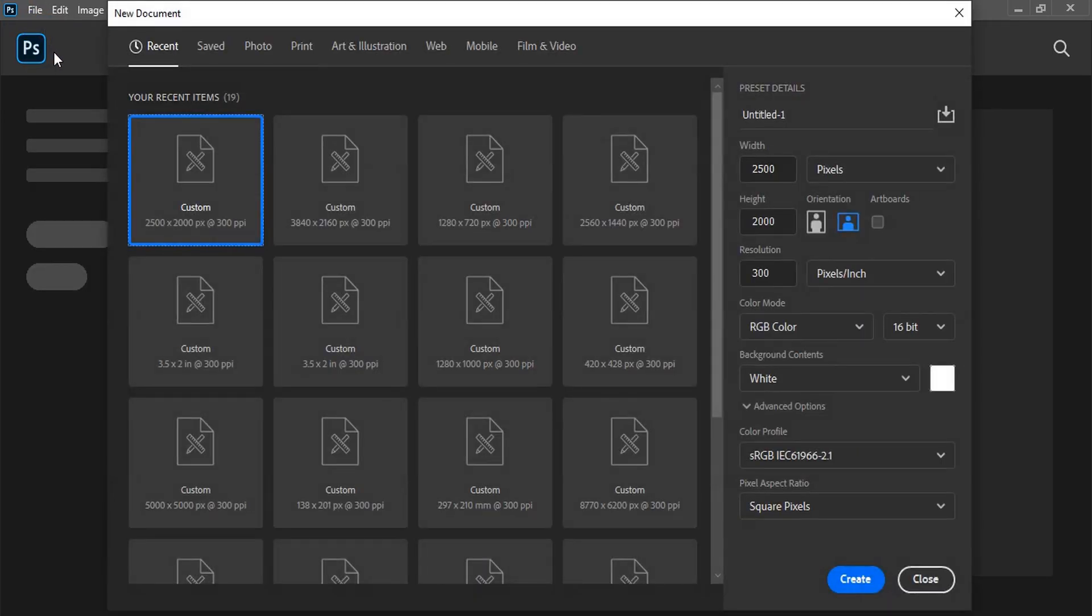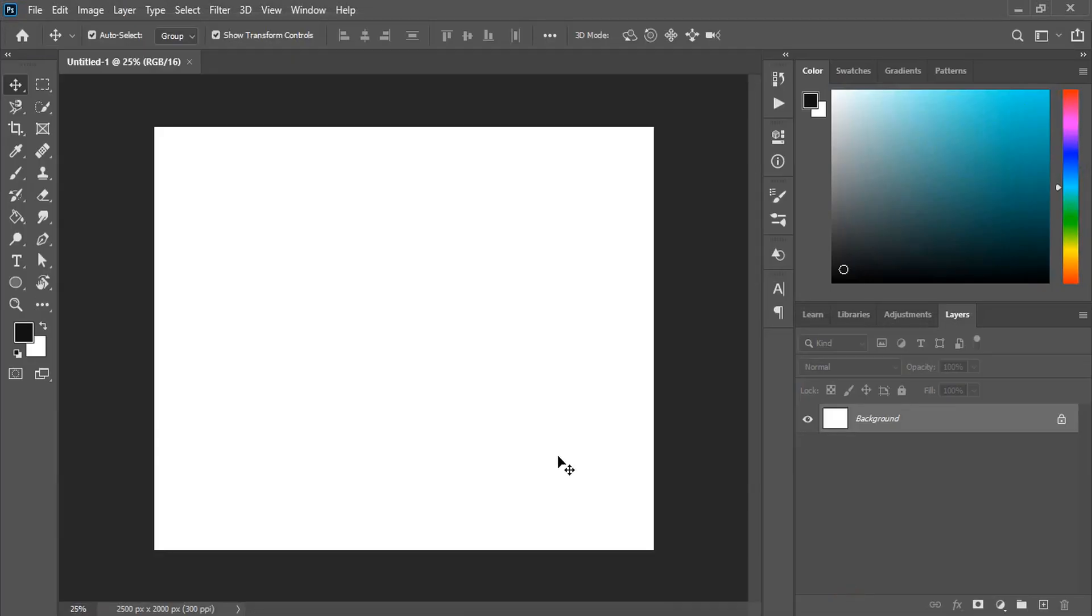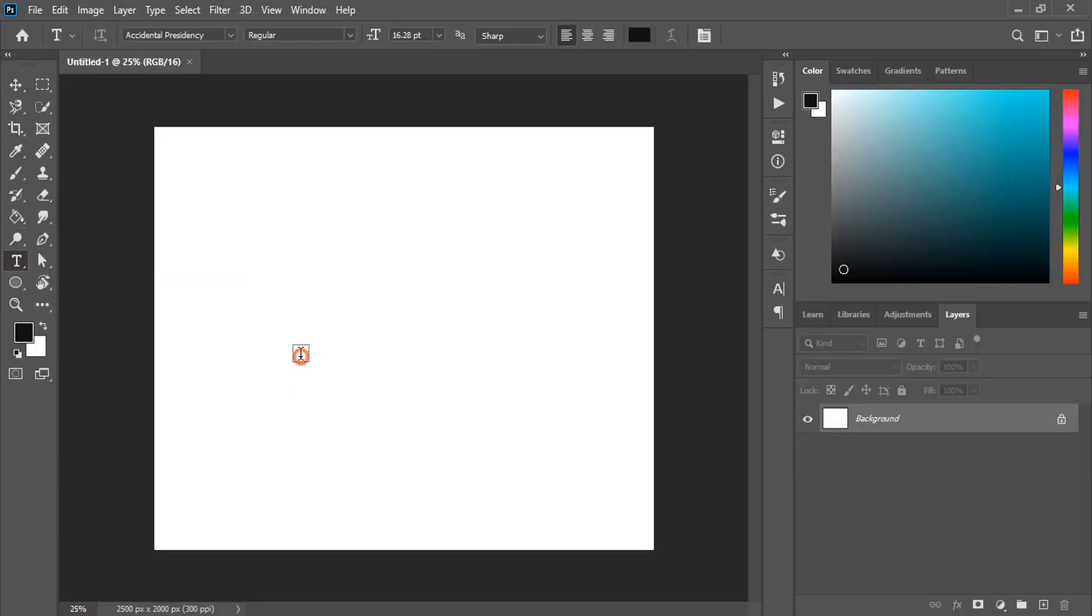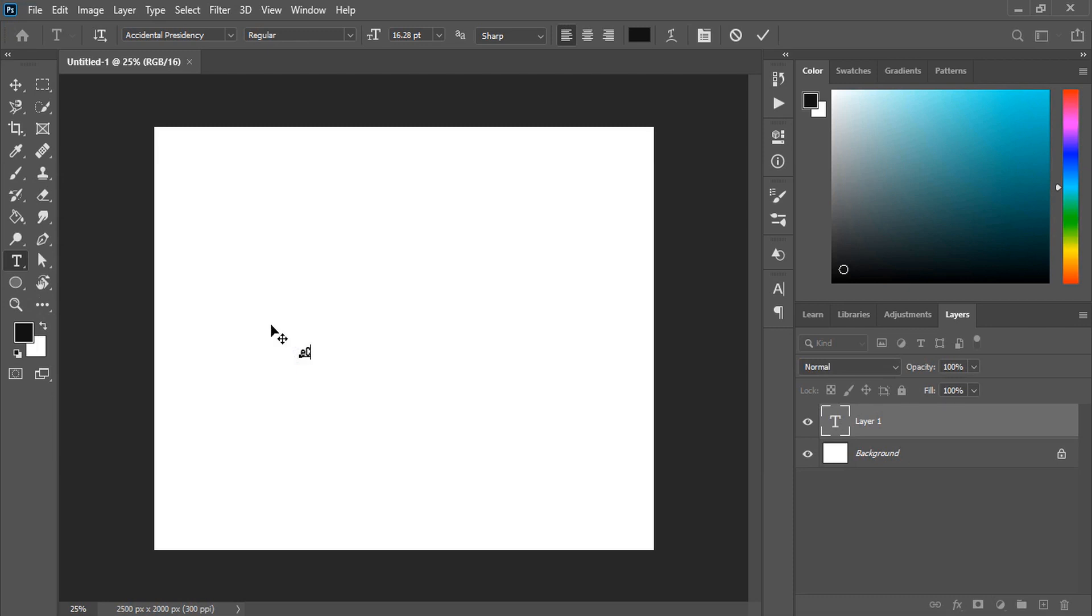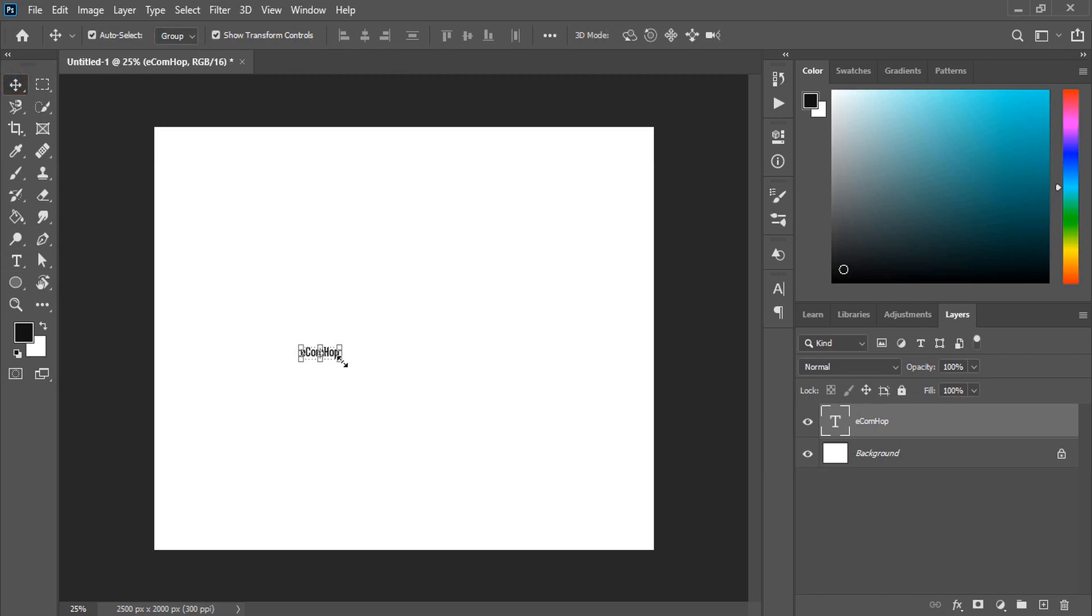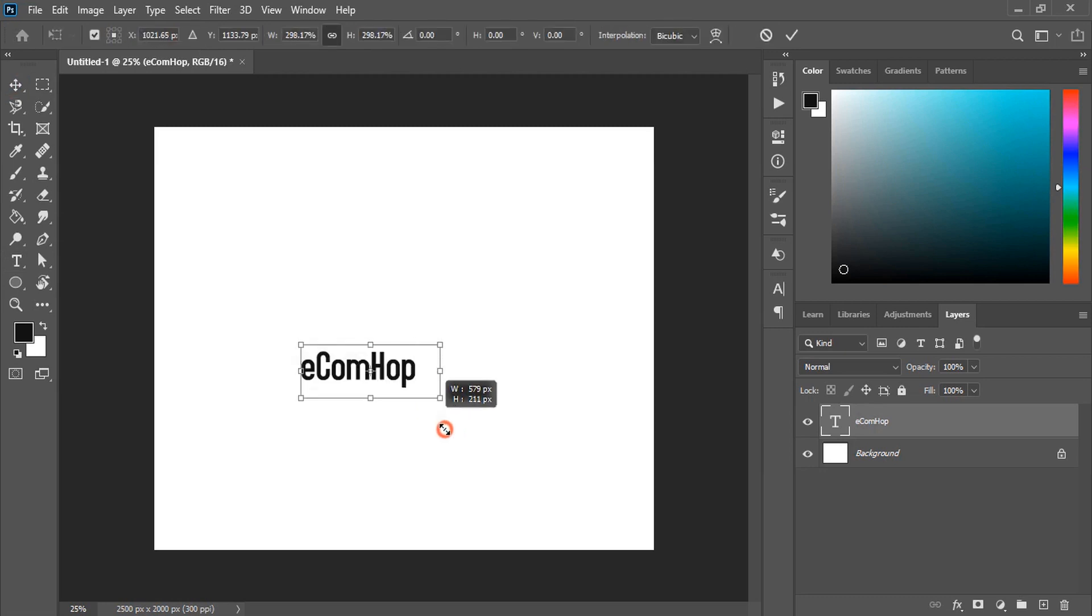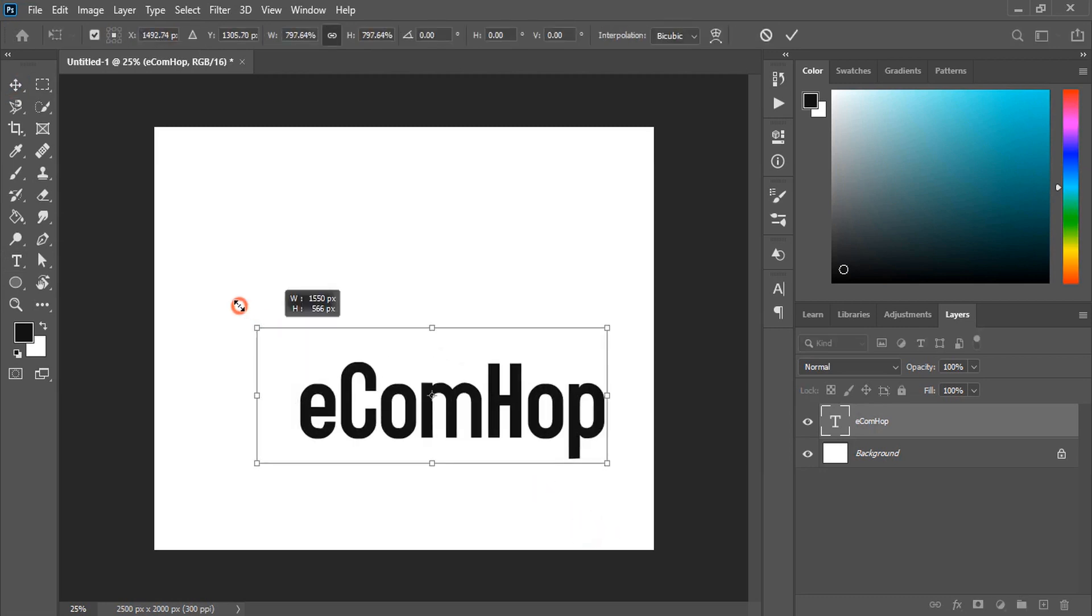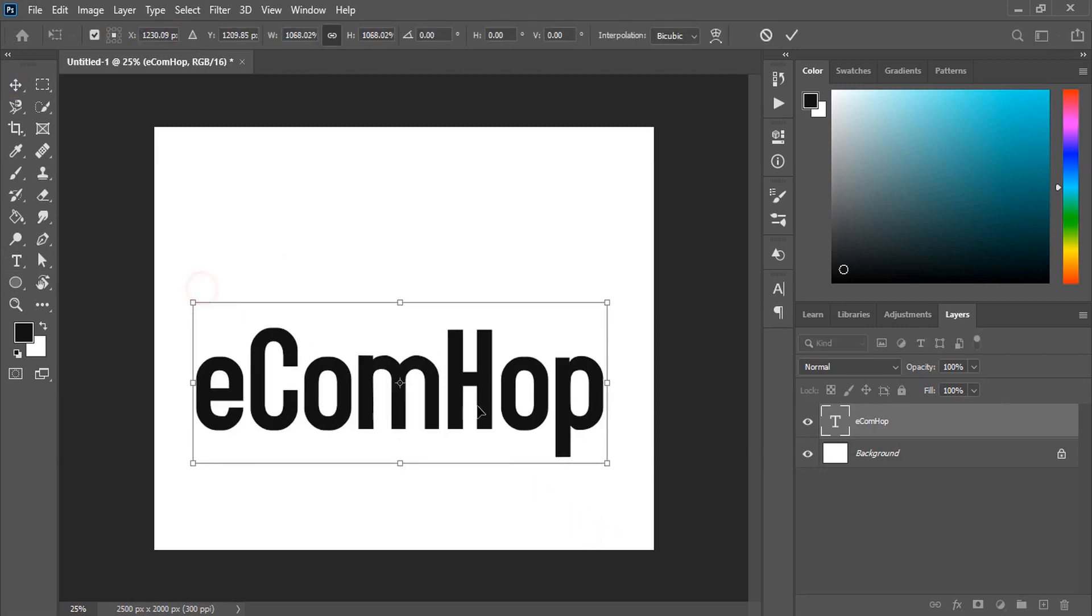Let's set up the page. From here choose the resolution and click on create. Now from the toolbar select the text tool and write the logo title. Drag the text and make it bigger in size and place it at the center.